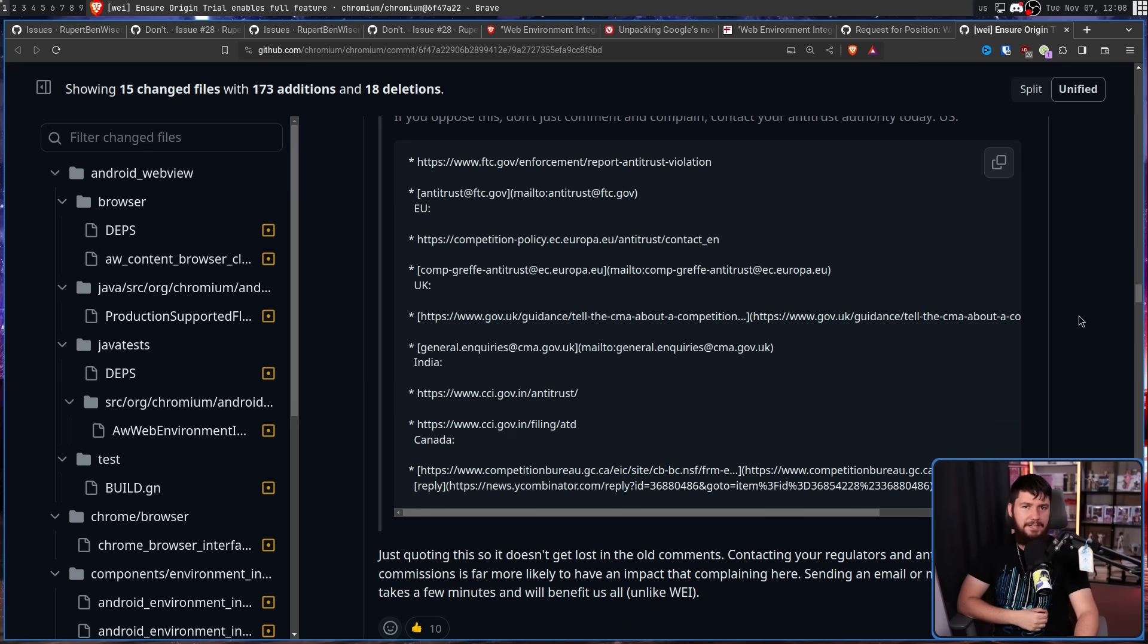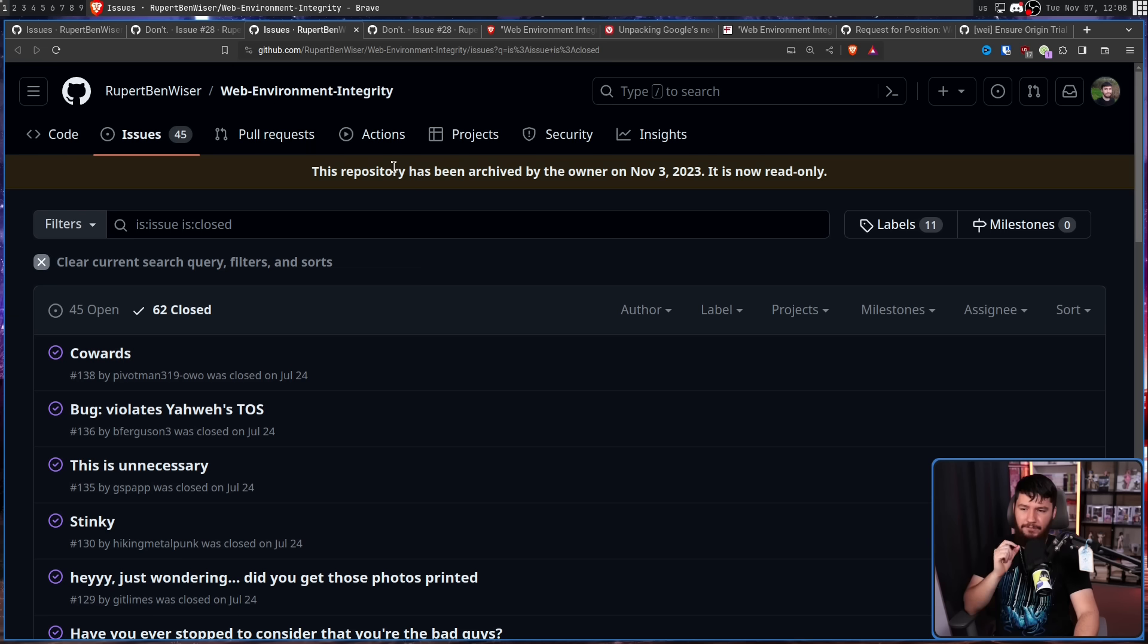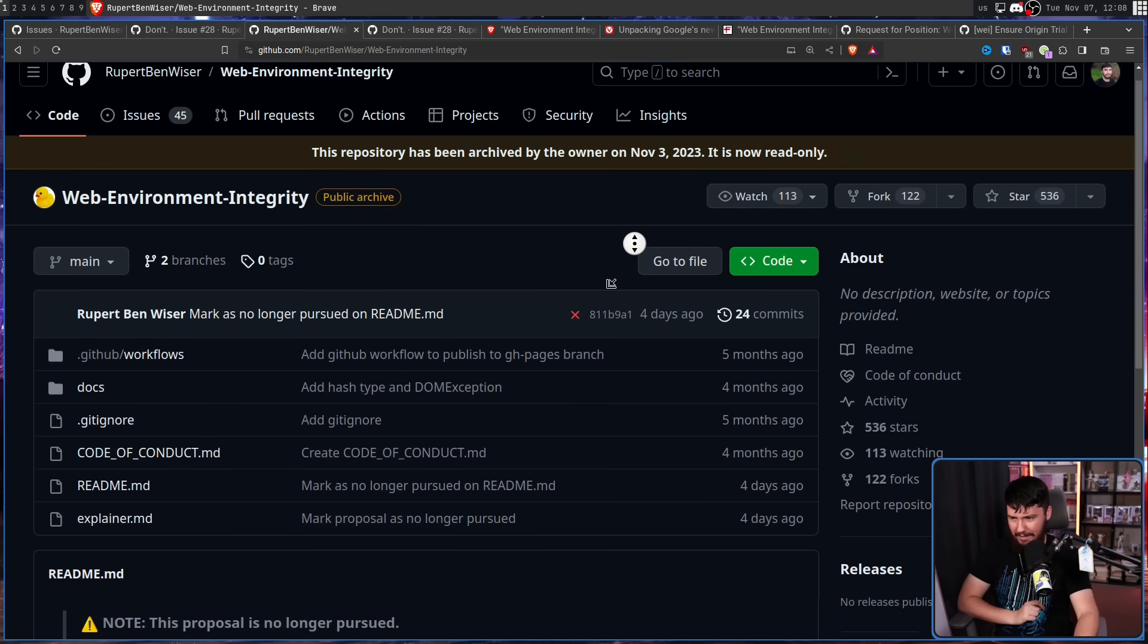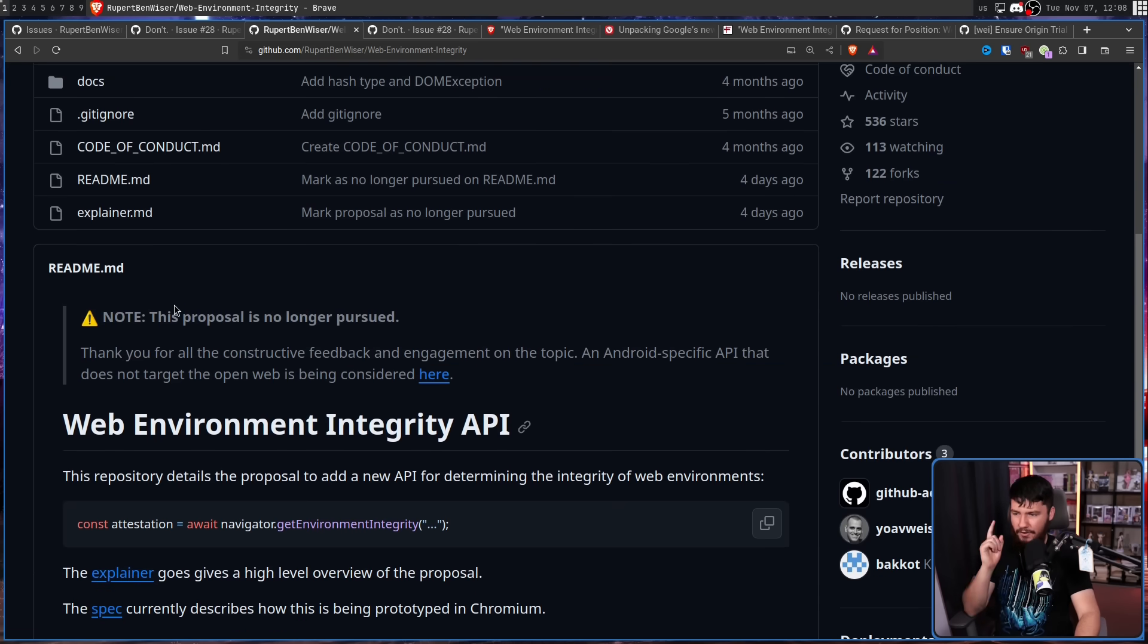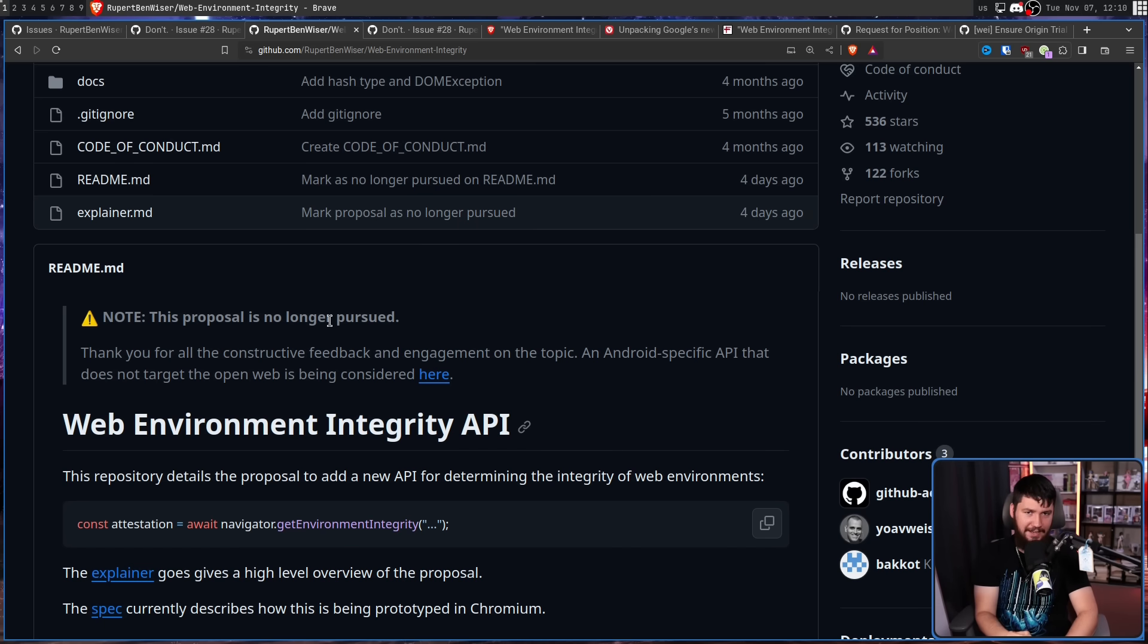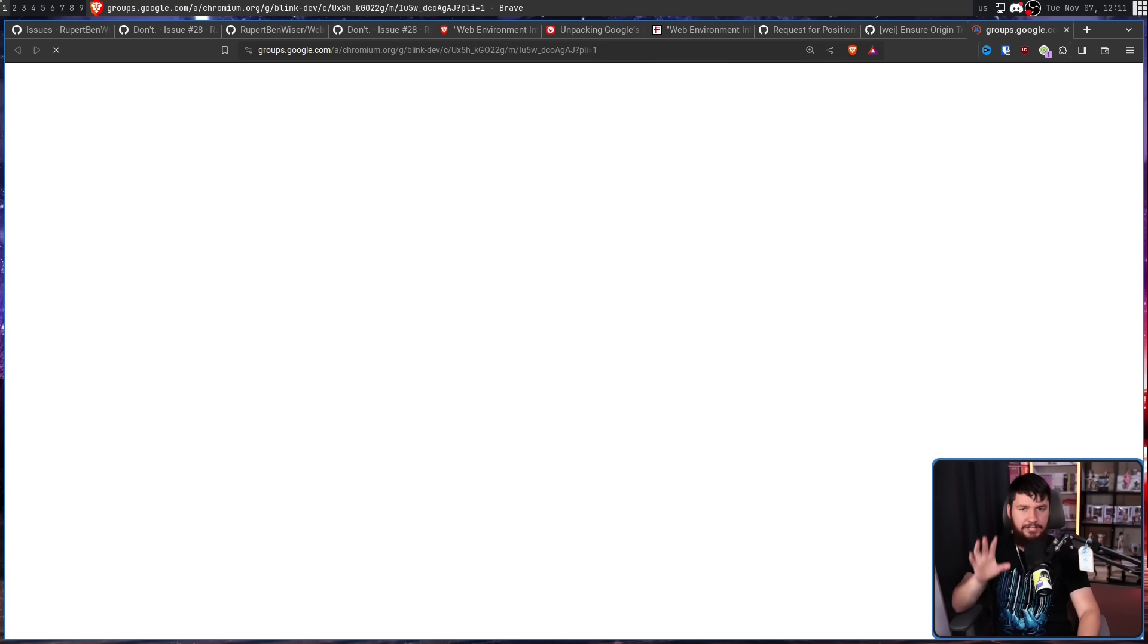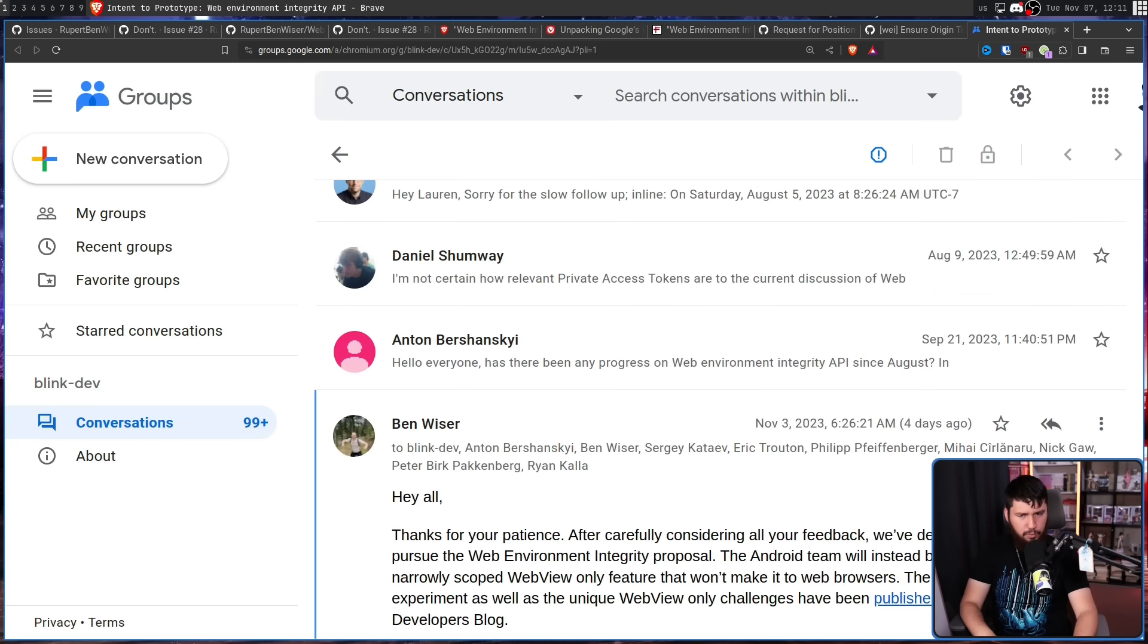So you may have spotted something on the WEI repo. If we go back to it, scroll up to the top. This repository has been archived by the owner on November 3rd, 2023. It is now read only. Let's go back to the homepage and look at the readme. Note, this proposal is no longer pursued. This is not a drill. This is not a mistake. This is entirely intentional and was also announced over on the thread where web environment integrity was first originally announced.